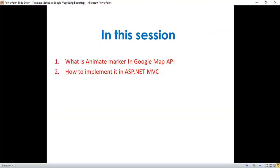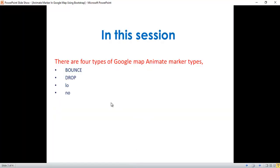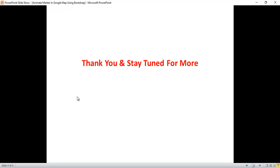As discussed, there are four types of Google Map animate marker types: BOUNCE, DROP, LO, and NO. In this way we can implement the animate marker in Google Map API. We've implemented this animate marker in ASP.NET MVC using a Google Map API key. That's it for today — thank you for listening, have a great day!